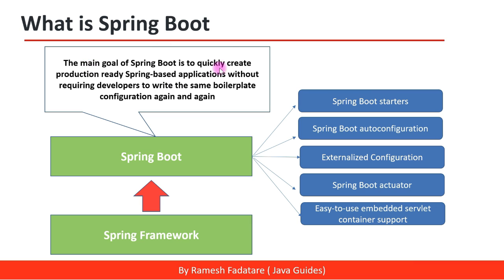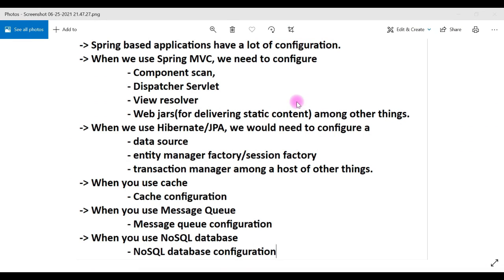The main goal of Spring Boot is to quickly create production-ready Spring-based applications without requiring developers to write the same configuration again and again. In the case of Spring framework, we need to configure a lot of things. Consider we are developing a Spring MVC application using Spring framework without Spring Boot — we need to do a lot of configuration.